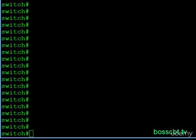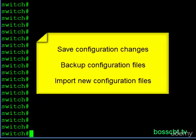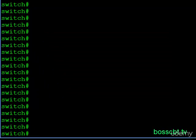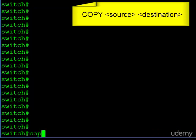Now let's talk about managing configuration files. Examples include saving changes from your running config to your startup config so they persist after a reload, or saving a copy of your startup configuration file to a TFTP server for safekeeping. The most common command you'll use is the copy command, which takes two parameters: the source — where you're copying from — and the destination — where you're copying to.